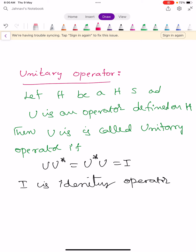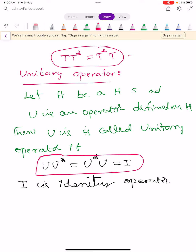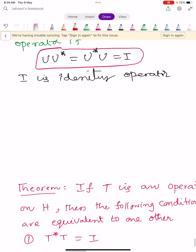An operator U is called a unitary operator if it satisfies U U-star equals U-star U equals capital I. Note that any operator T where T T-star equals T-star T is known as a normal operator. The difference between a normal operator and a unitary operator is this identity condition.